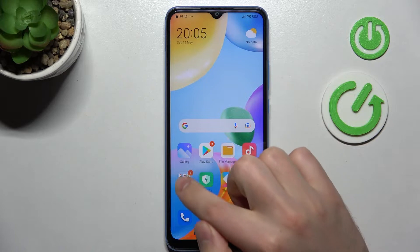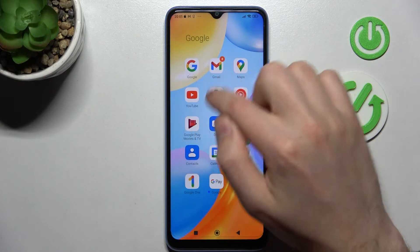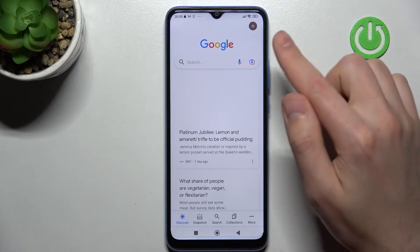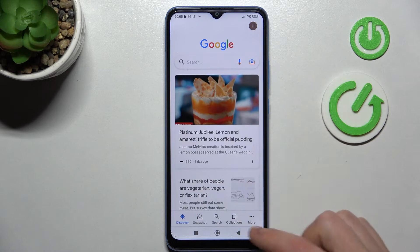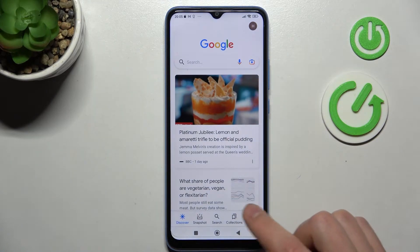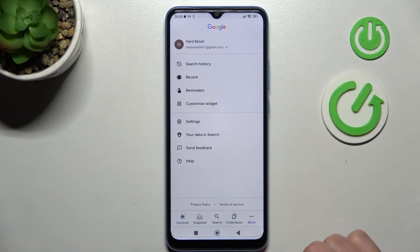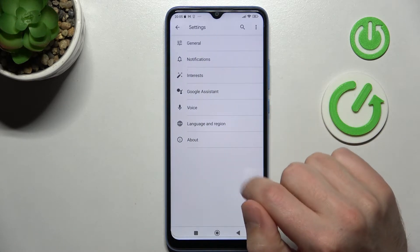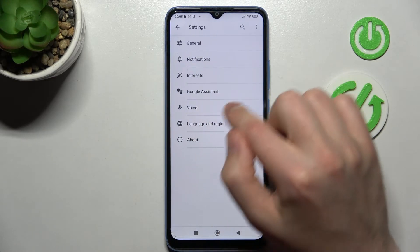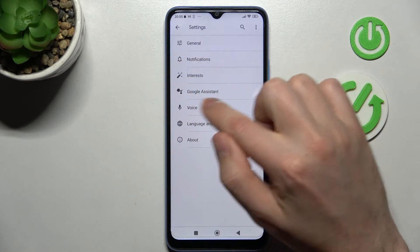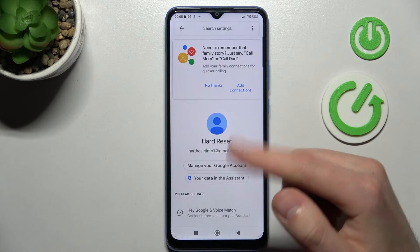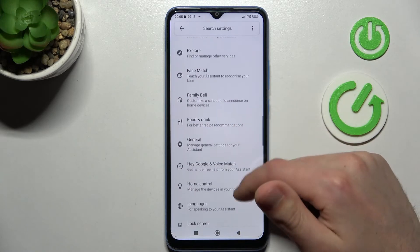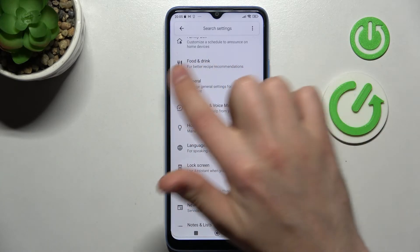First of all, open your Google application. Then on the bottom right corner we got more option, so tap it and choose Settings. Then go into Google Assistant option and here scroll down and find the General option.